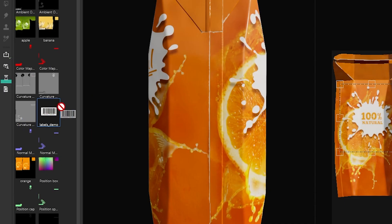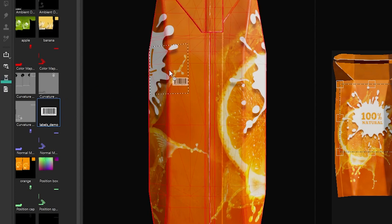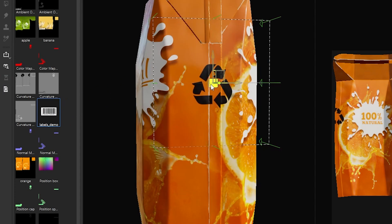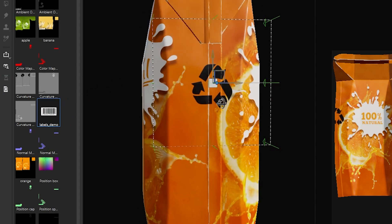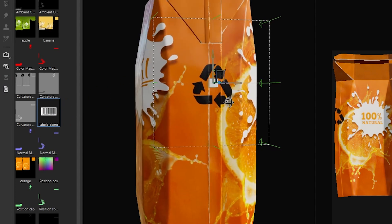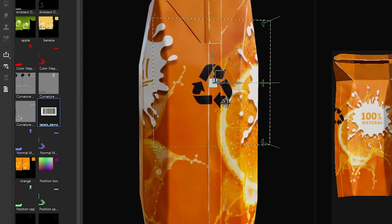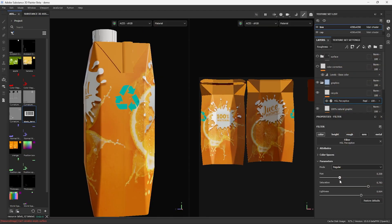Alright, let's place a recycle icon in the 3D view and add a levels effect or an HSL filter to color it green.